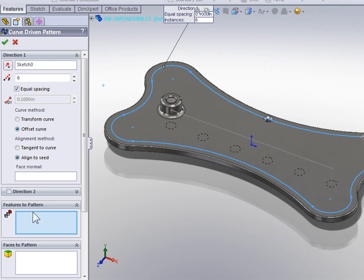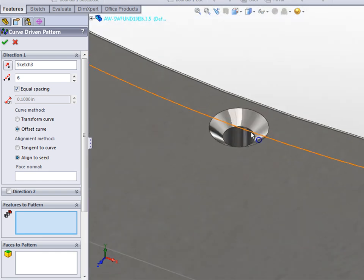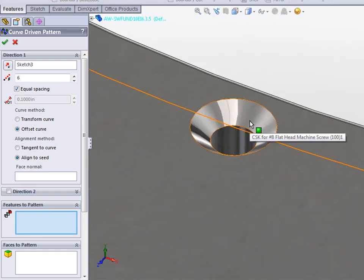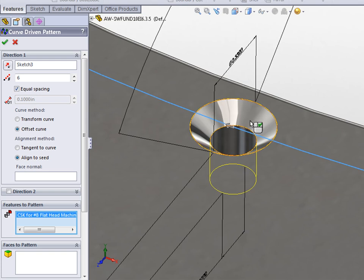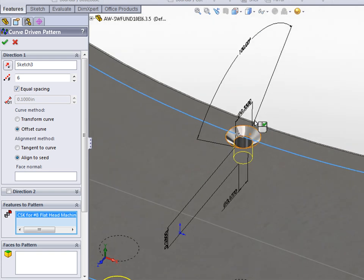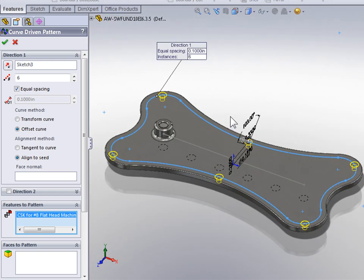The next thing SolidWorks is asking us for is the Features to Pattern. In the Graphics area, zoom in and select the Countersunk Flathead Machine Screw. With the Machine Screw selected, we can see that SolidWorks is equally spacing 6 instances of that Machine Screw along the sketch line.